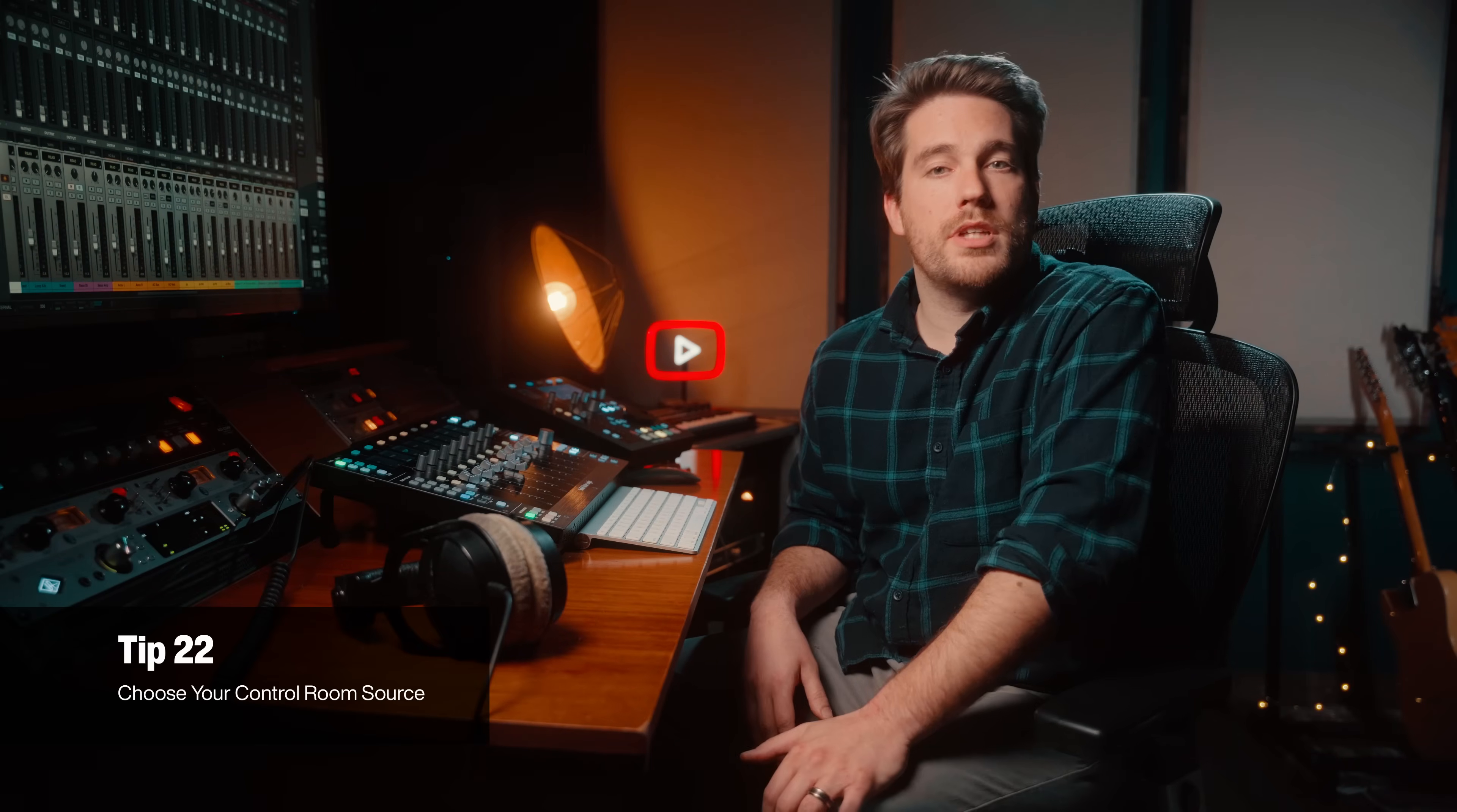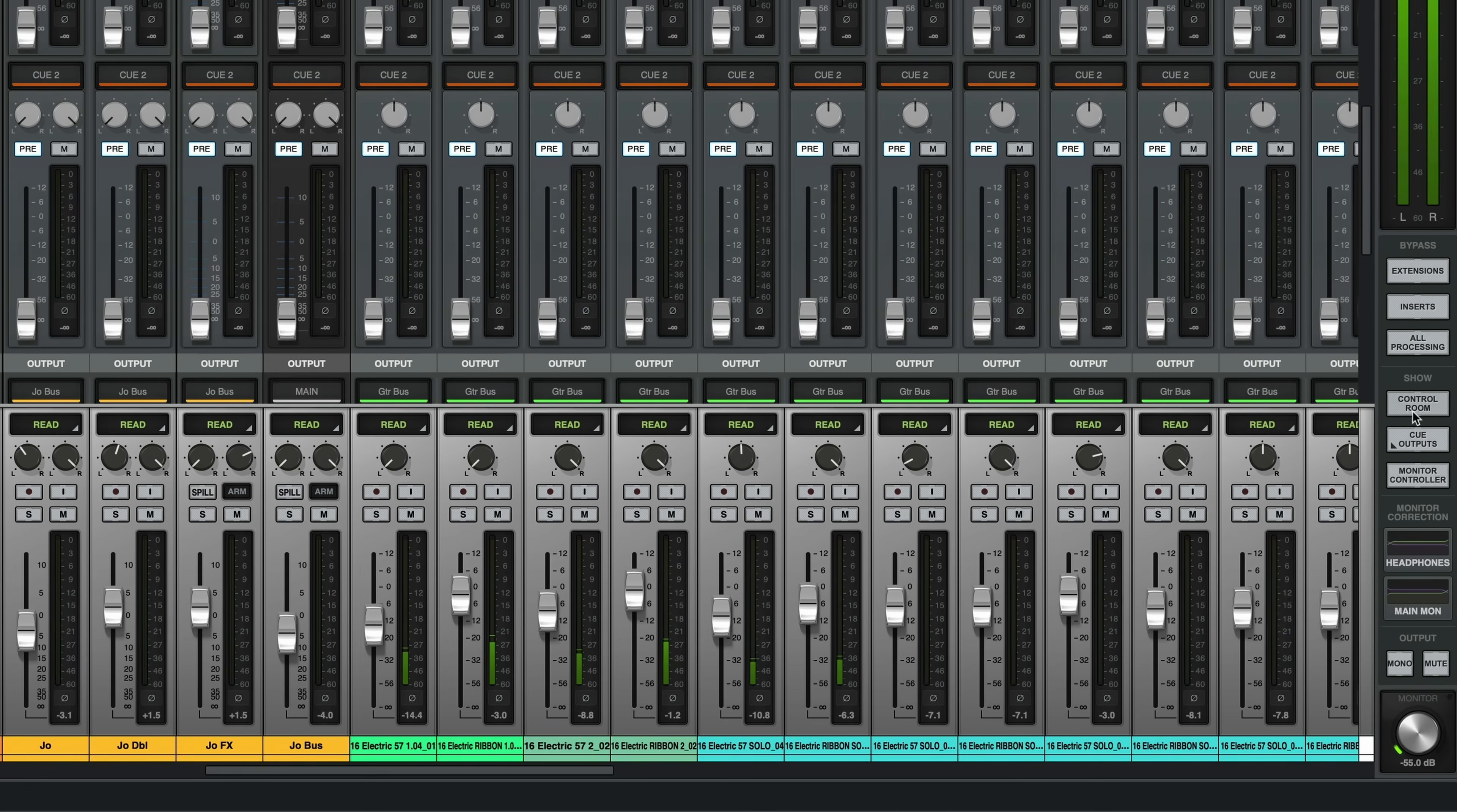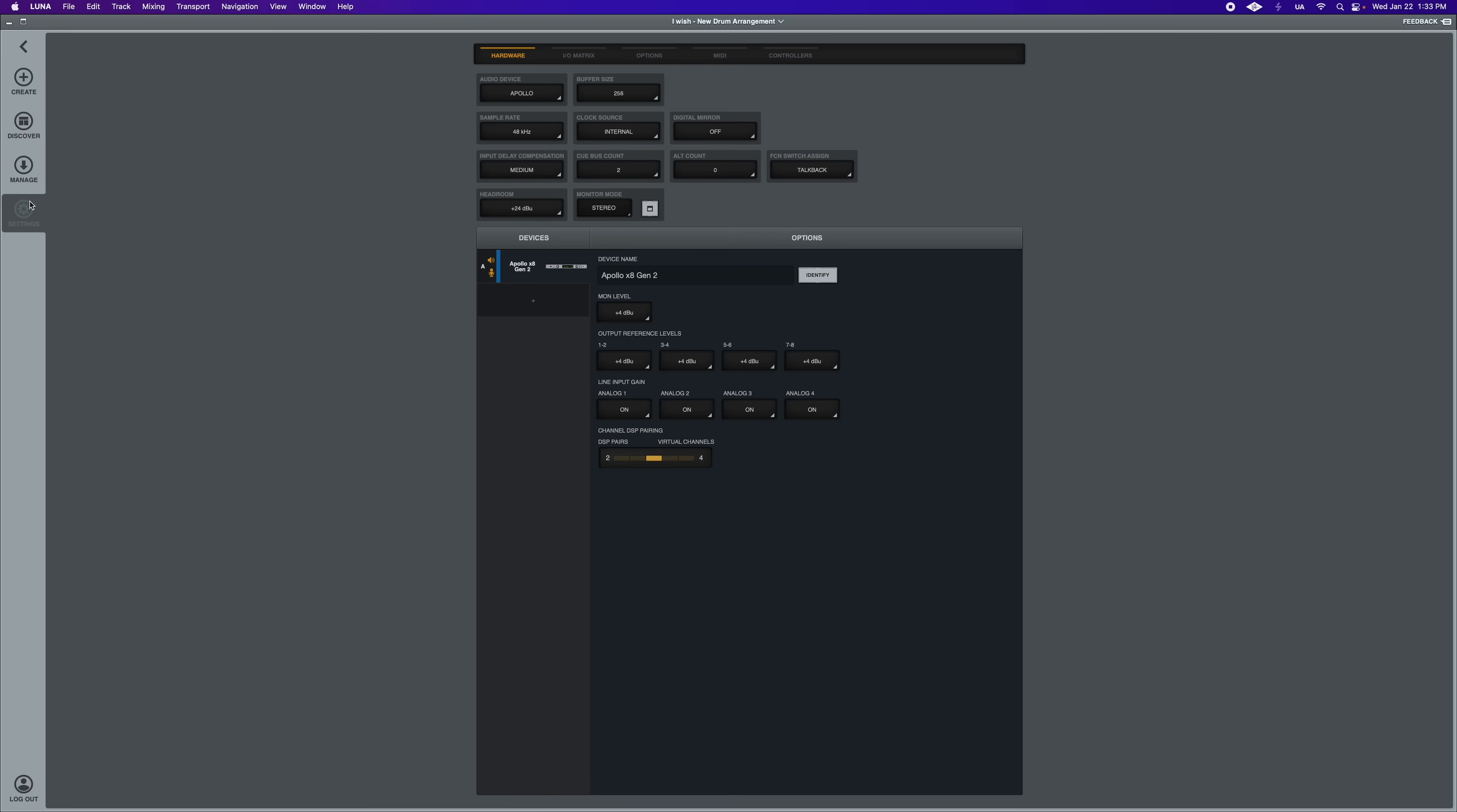Sometimes it might feel like you're stabbing in the dark to understand what your performer is actually hearing in that headphone mix, but there's already a solution for this. You can actually listen into the headphone cue very easily so you hear what your performer hears. Click on Show Control Room and underneath Source, choose your cue, and now you're stealing a feed off of that cue straight to your monitors. Now you don't have to guess what your artist is hearing.